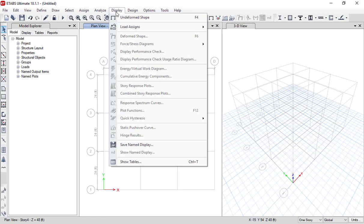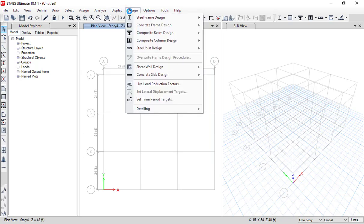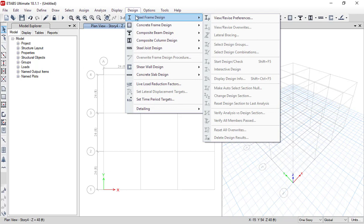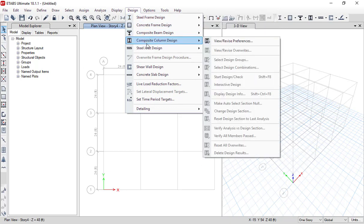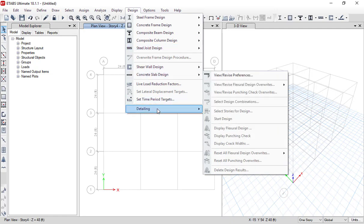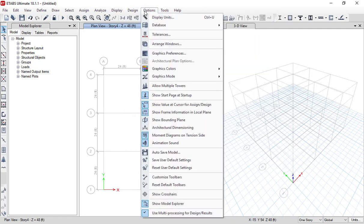After analyzing, if you want to display some properties of the model, you can do so from the Display menu. Right now, as you can see, most of the properties are not available or clickable because we have not analyzed the model and have not drawn anything yet. If you go to the Design menu, you can design steel structures, RCC, composite beams, composite columns, and so on.